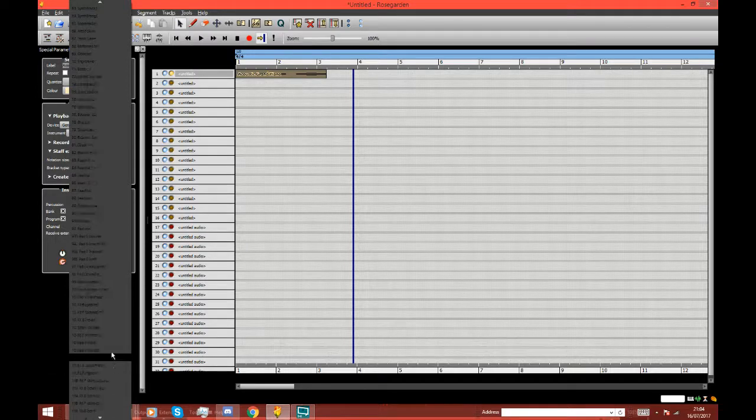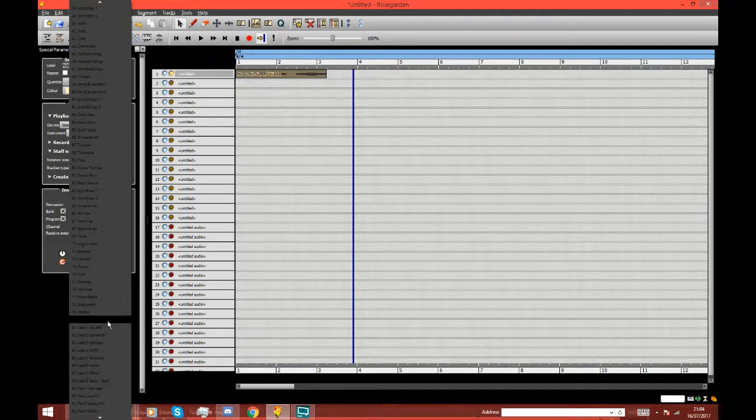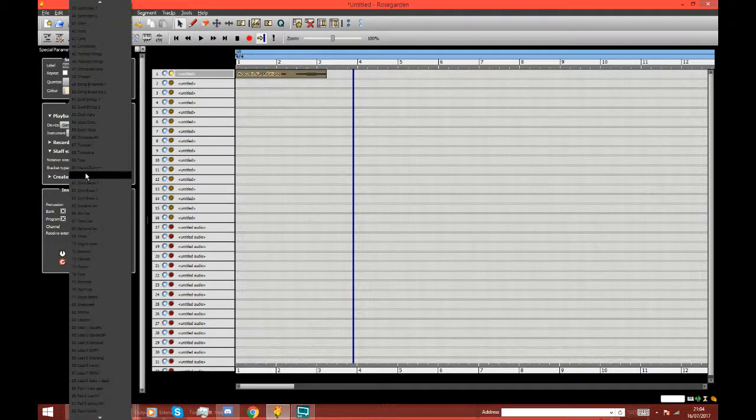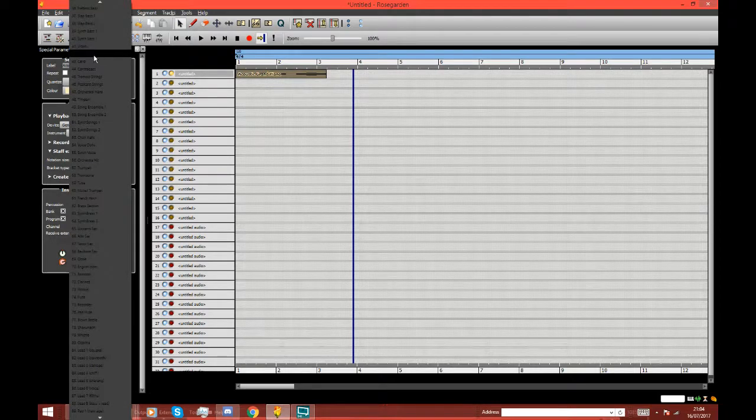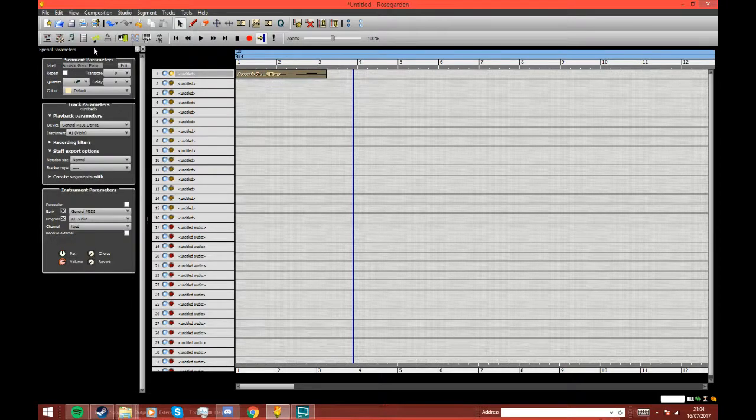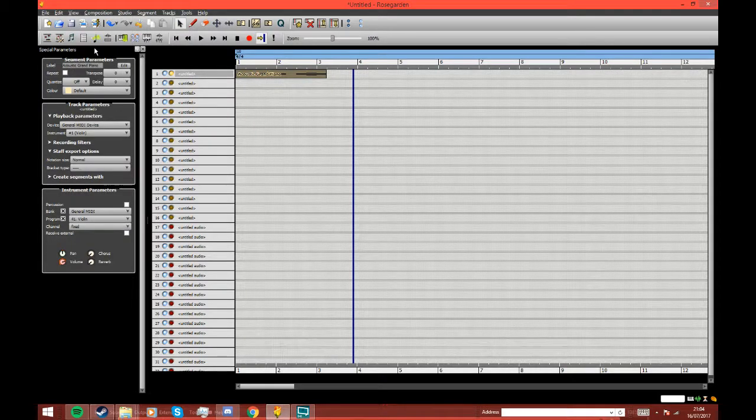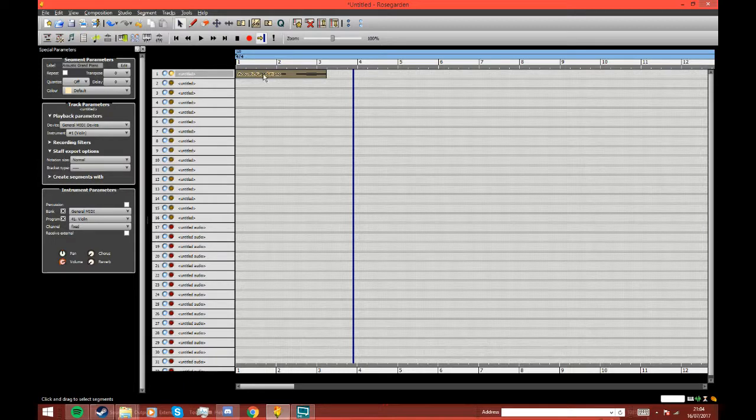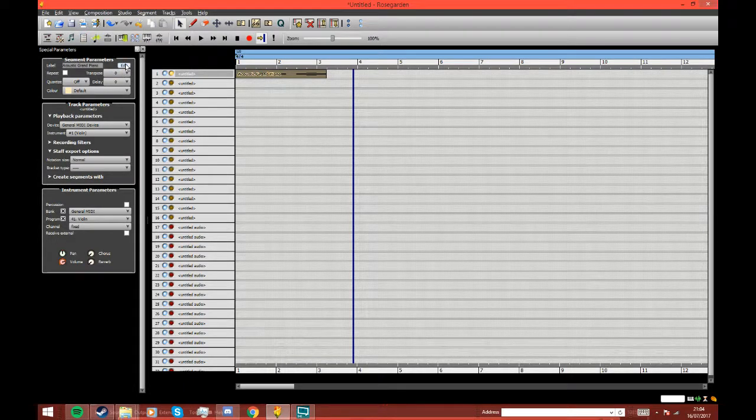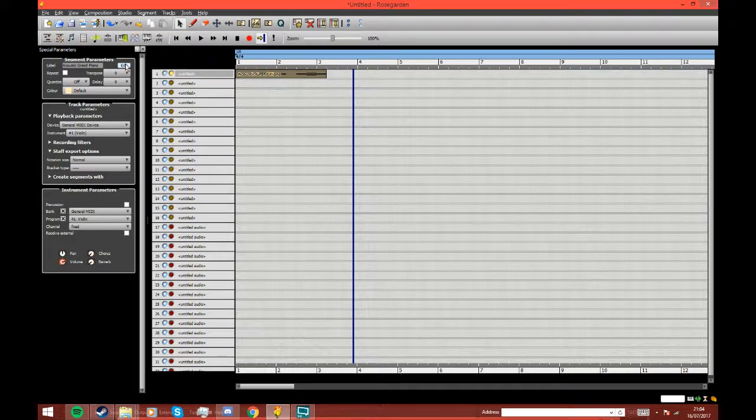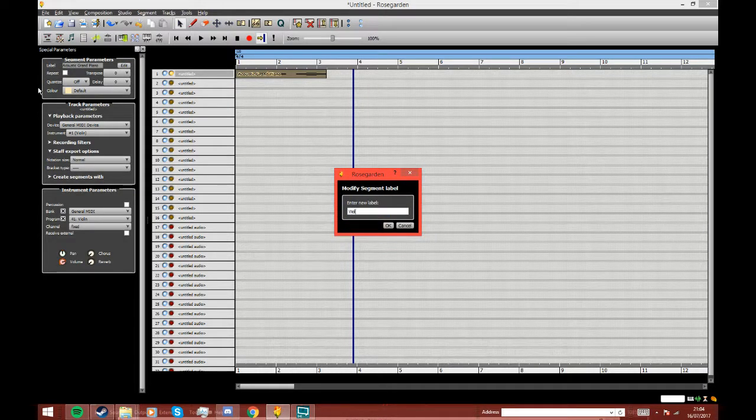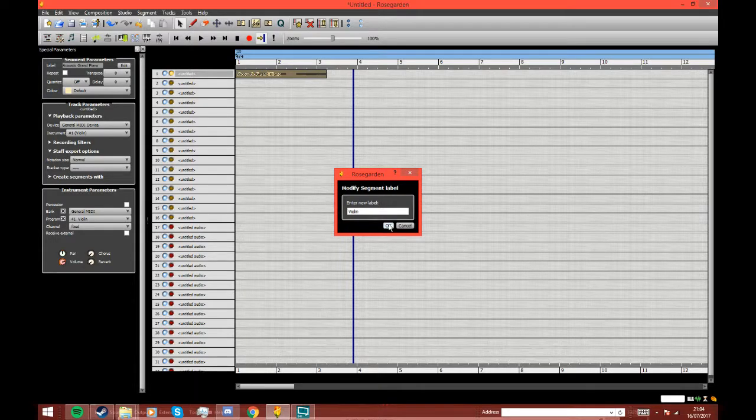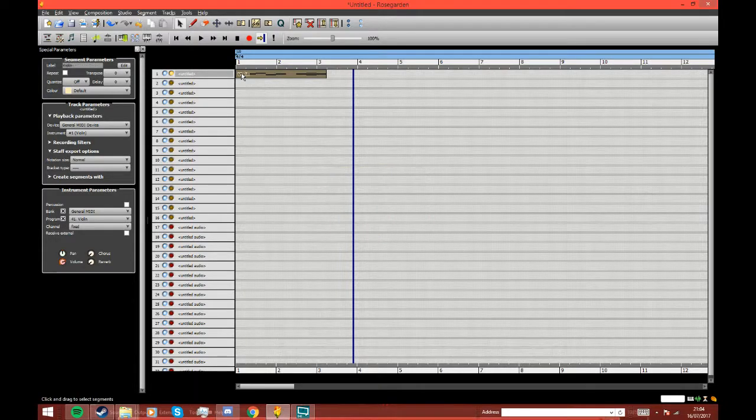I think they should go with a violin, and as you can see, it's still called acoustic grand piano. I don't really care about that, but if your OCD gets to you, just click edit and then just type in violin. Violin. Well, it should say violin.